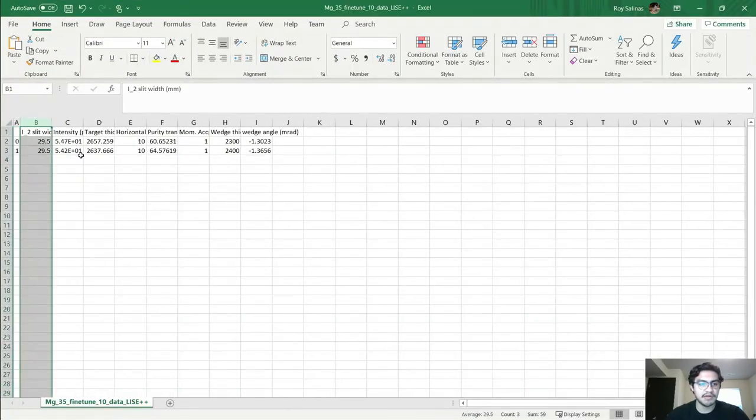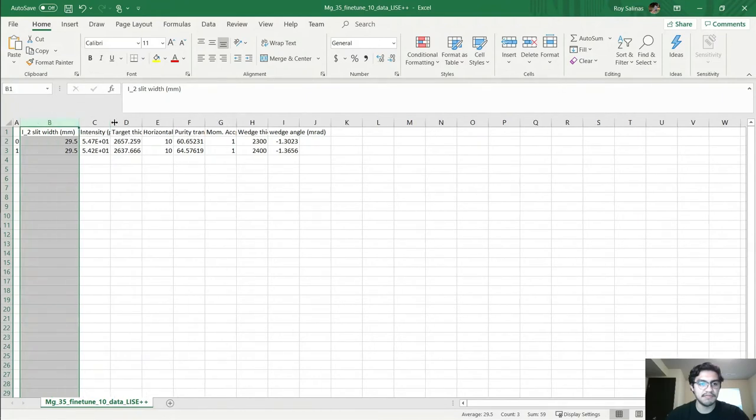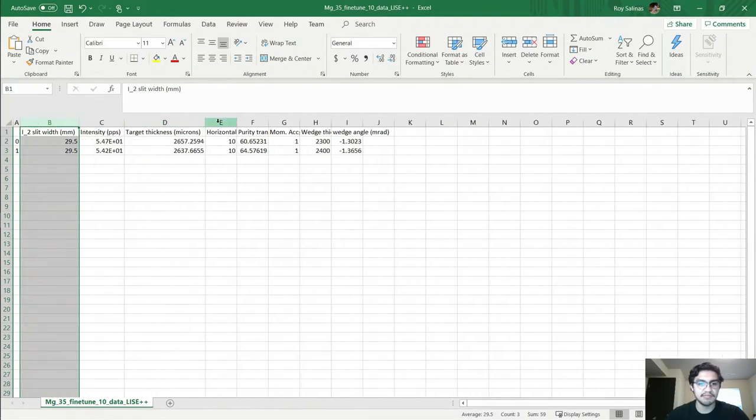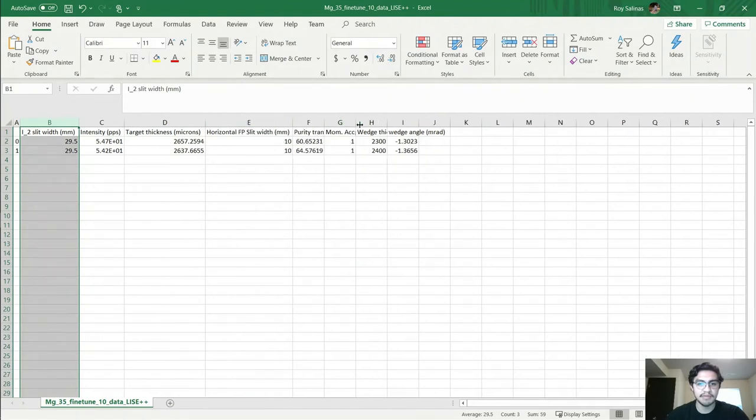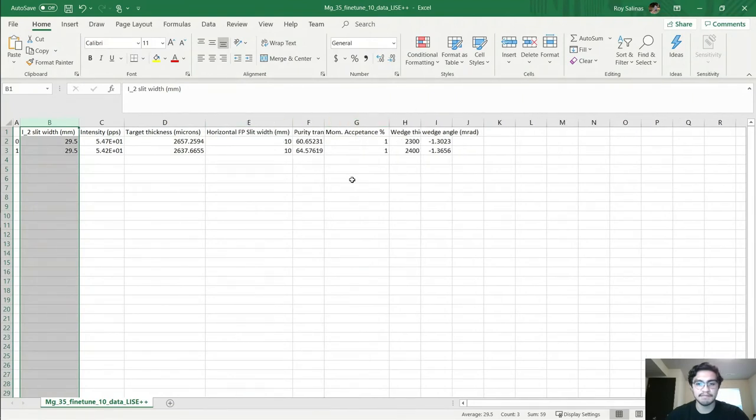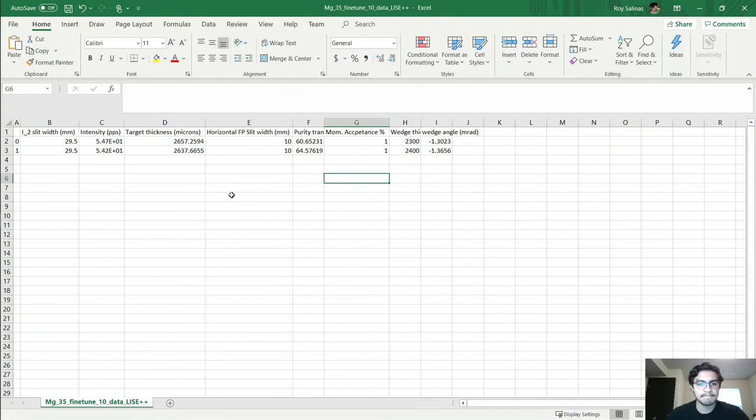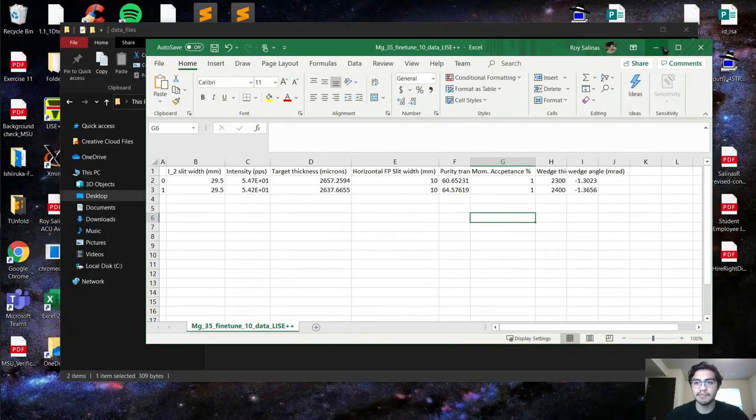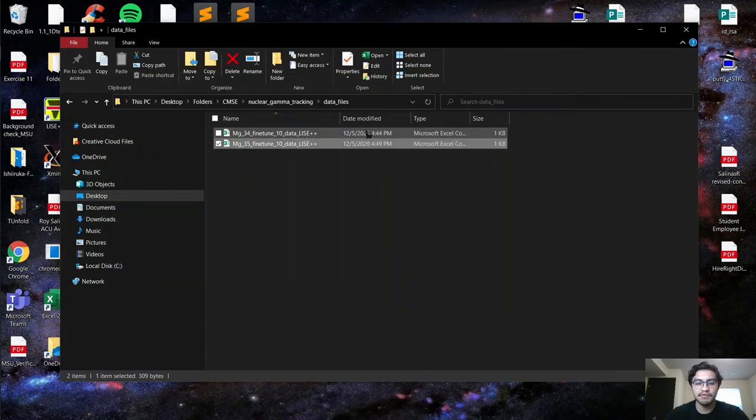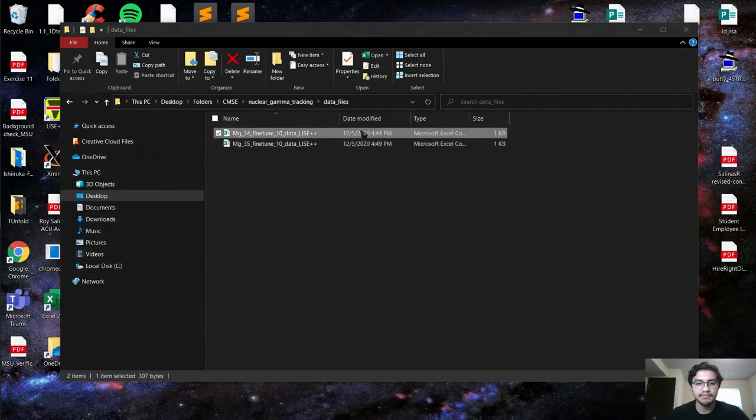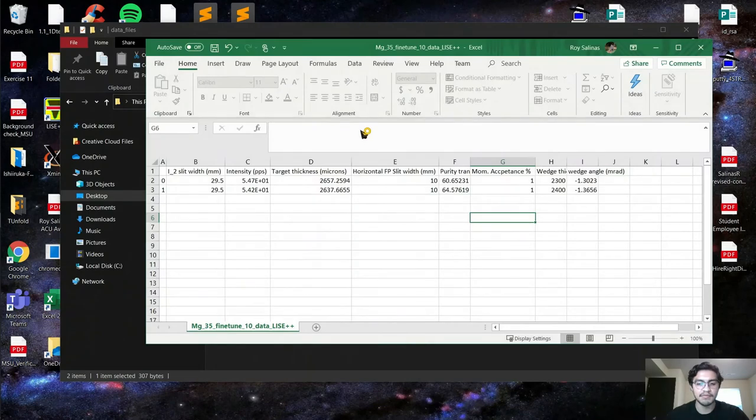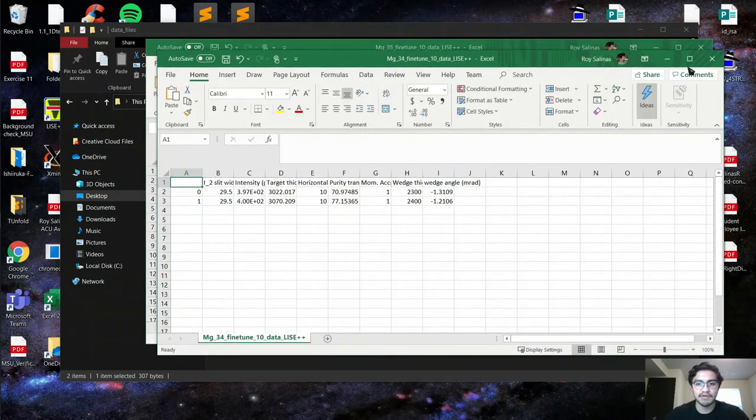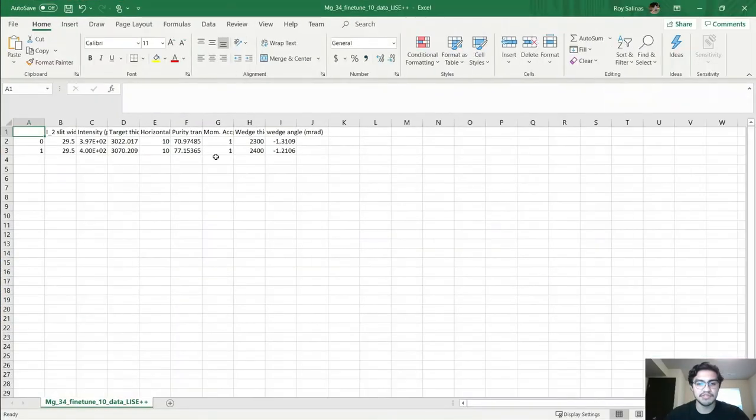Usually this would be done with a bunch of different configuration files, so this would be a very filled Excel sheet. One would have to visually inspect the purity, momentum acceptance, and wedge thickness to see which one works best. We have one for Magnesium 35 and another for Magnesium 34. Opening Magnesium 34, we have very similar things and we see the purity is changing for different isotopes.